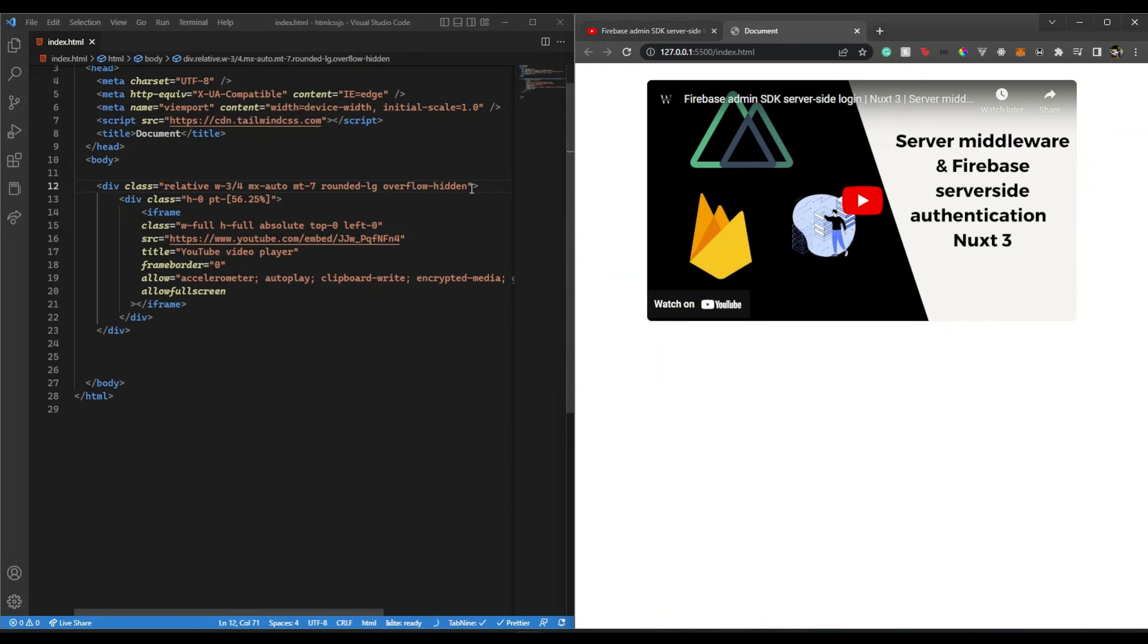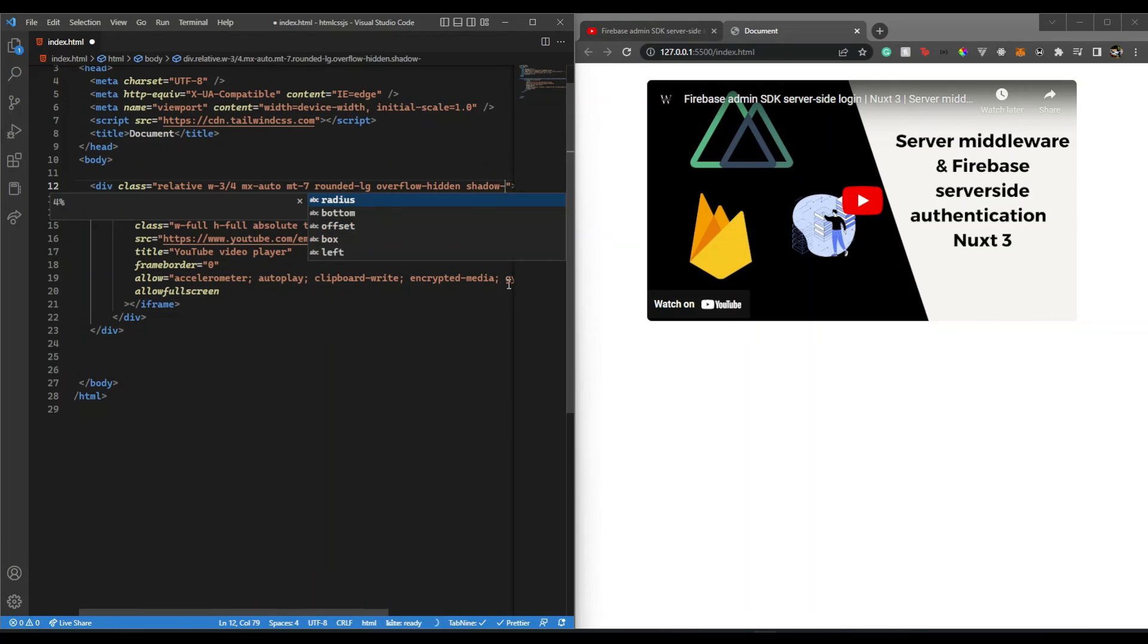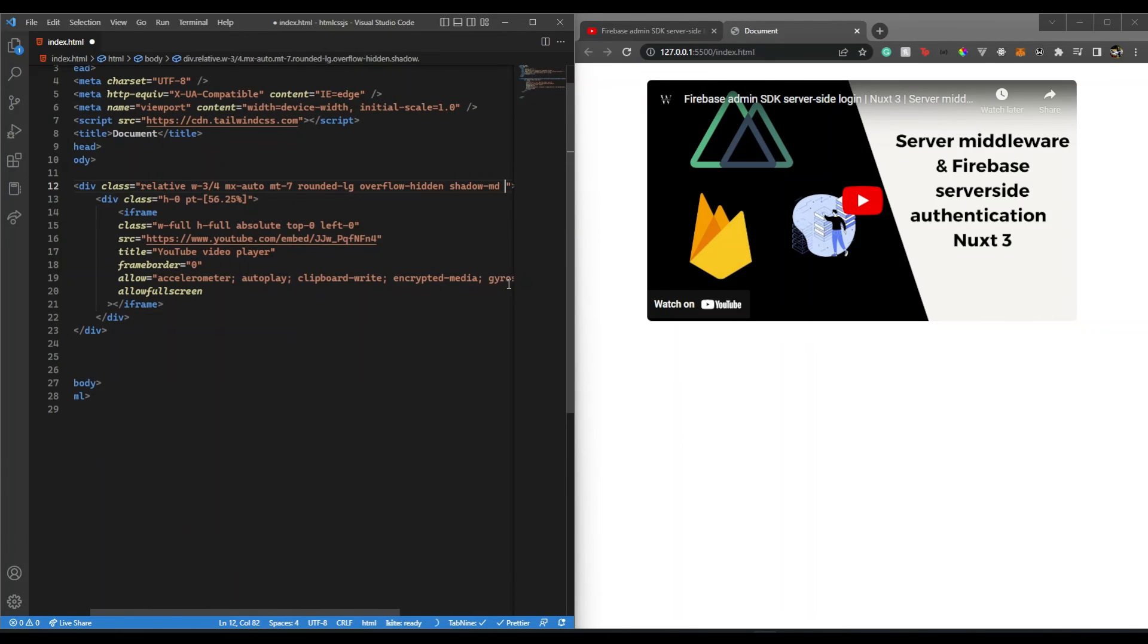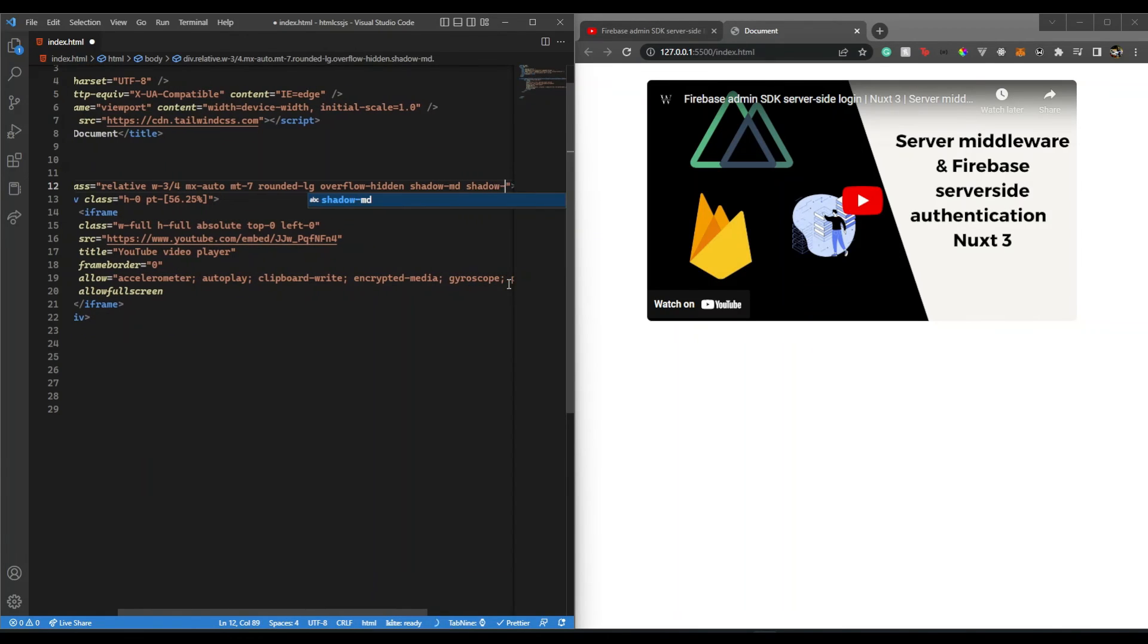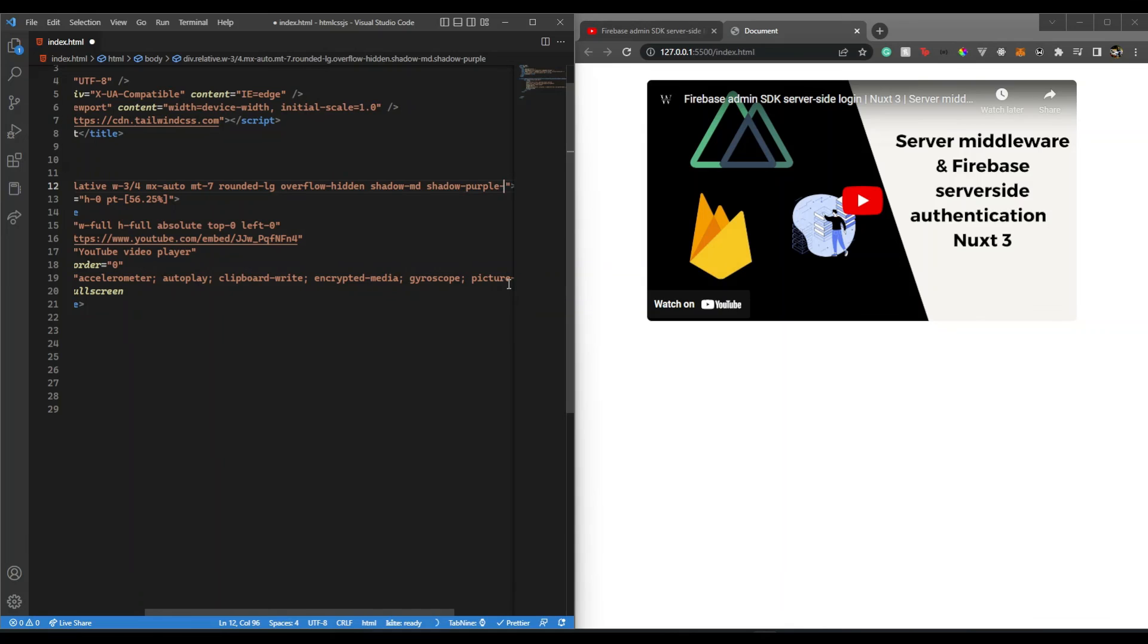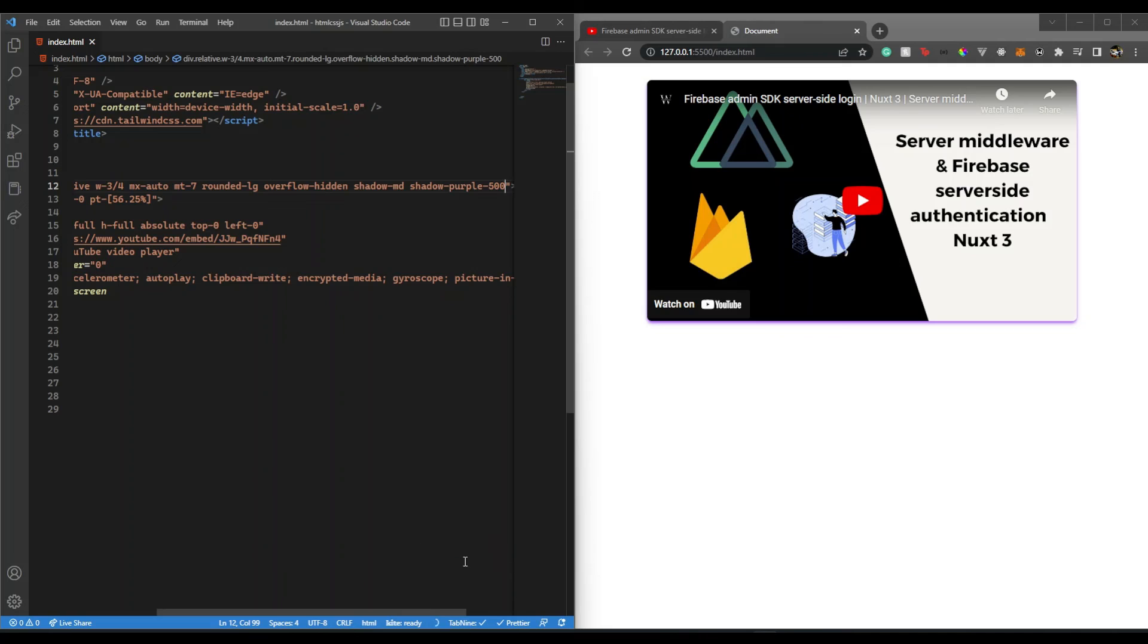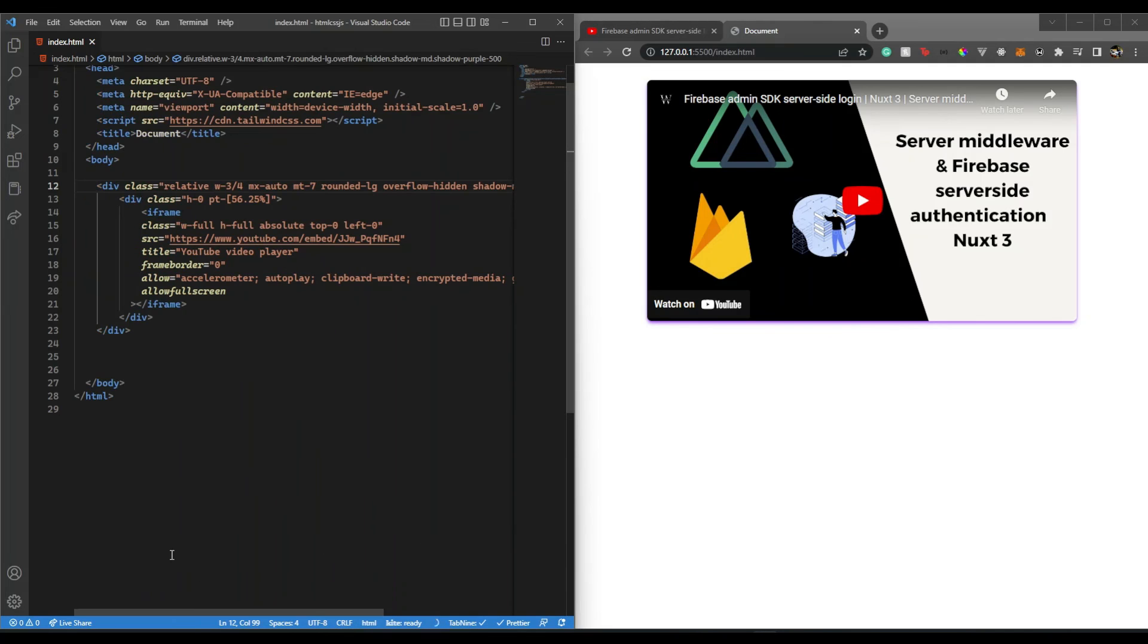Now we can play along with this. You can provide a shadow like shadow-md, and I can give a shadow purple, just a random color of 500. You'll see it will have that shadow and everything, so we can have more flexibility for the iframe.